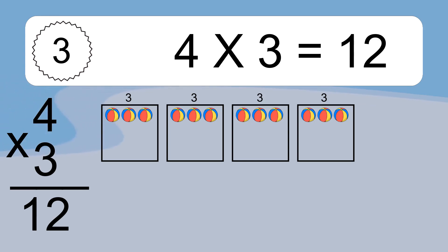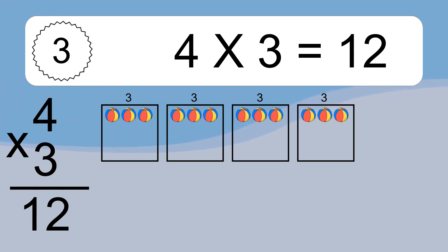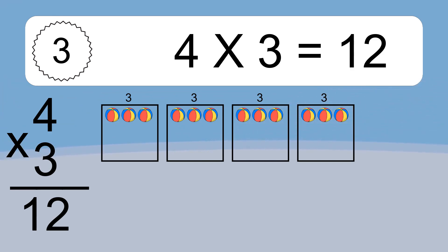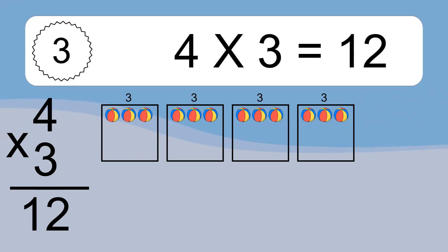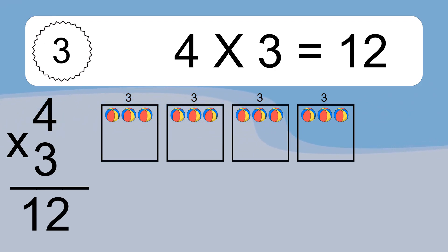4 times 3 equals what? We have 4 boxes, and each box has 3 colorful balls inside. If you count all the balls in all the boxes together, you will have 4 times 3 balls. This equals 12 balls.